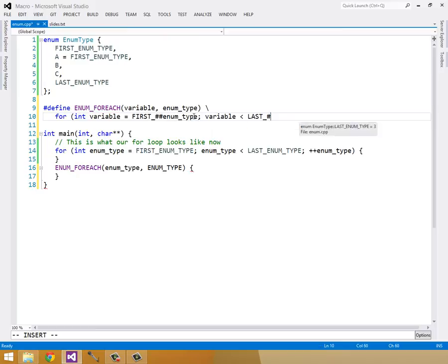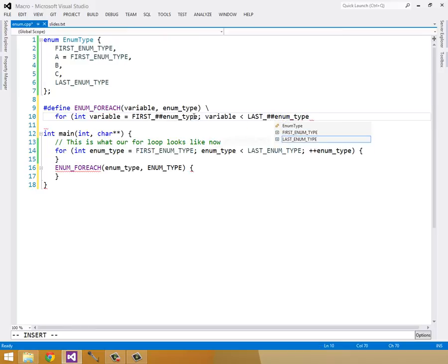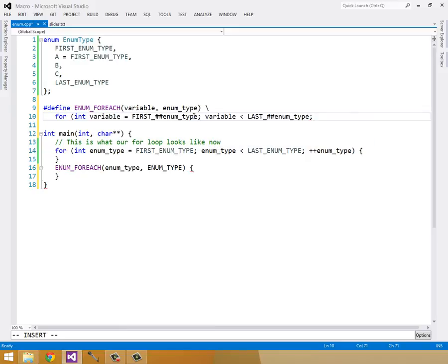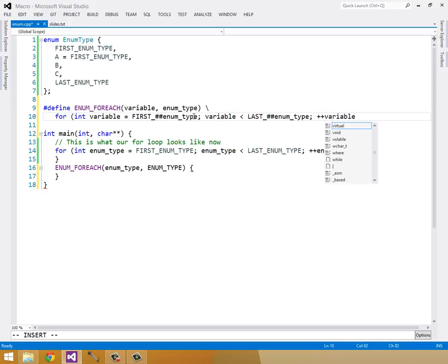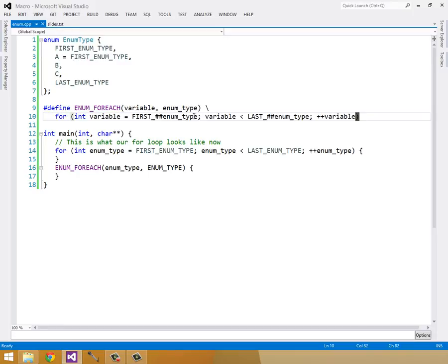And then we can increment our variable. And this will give us our enumForEach loop.